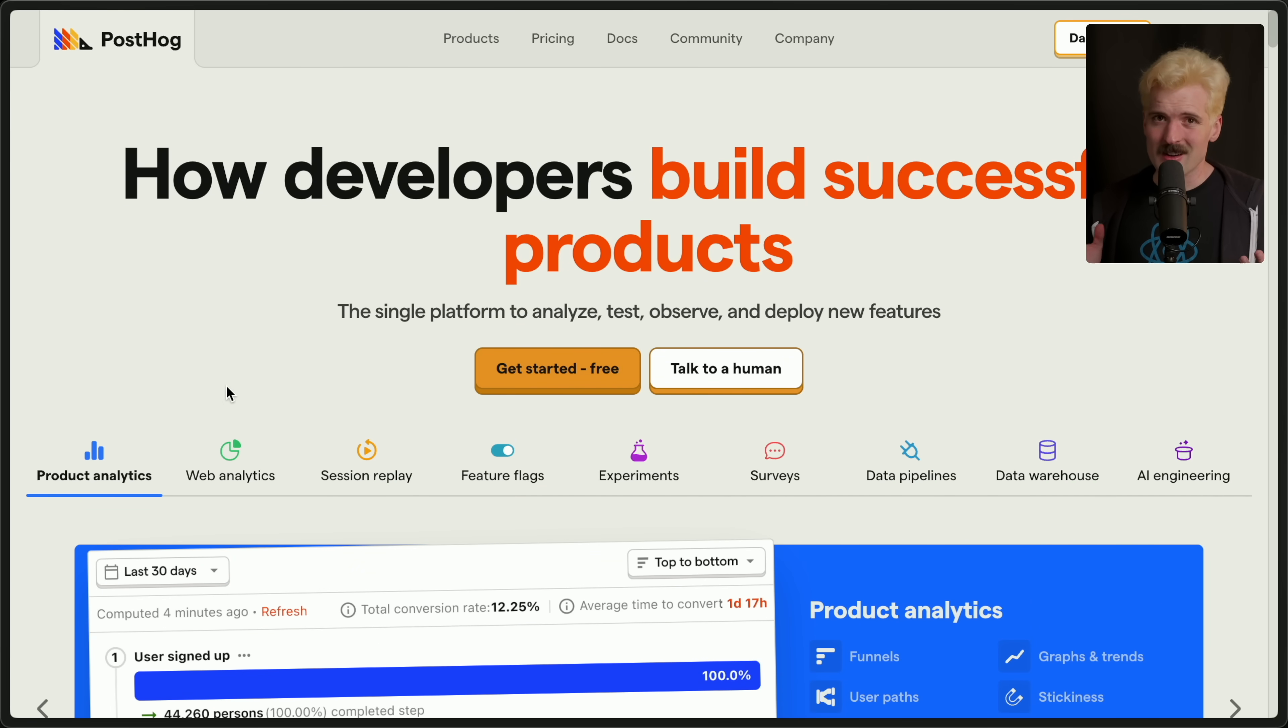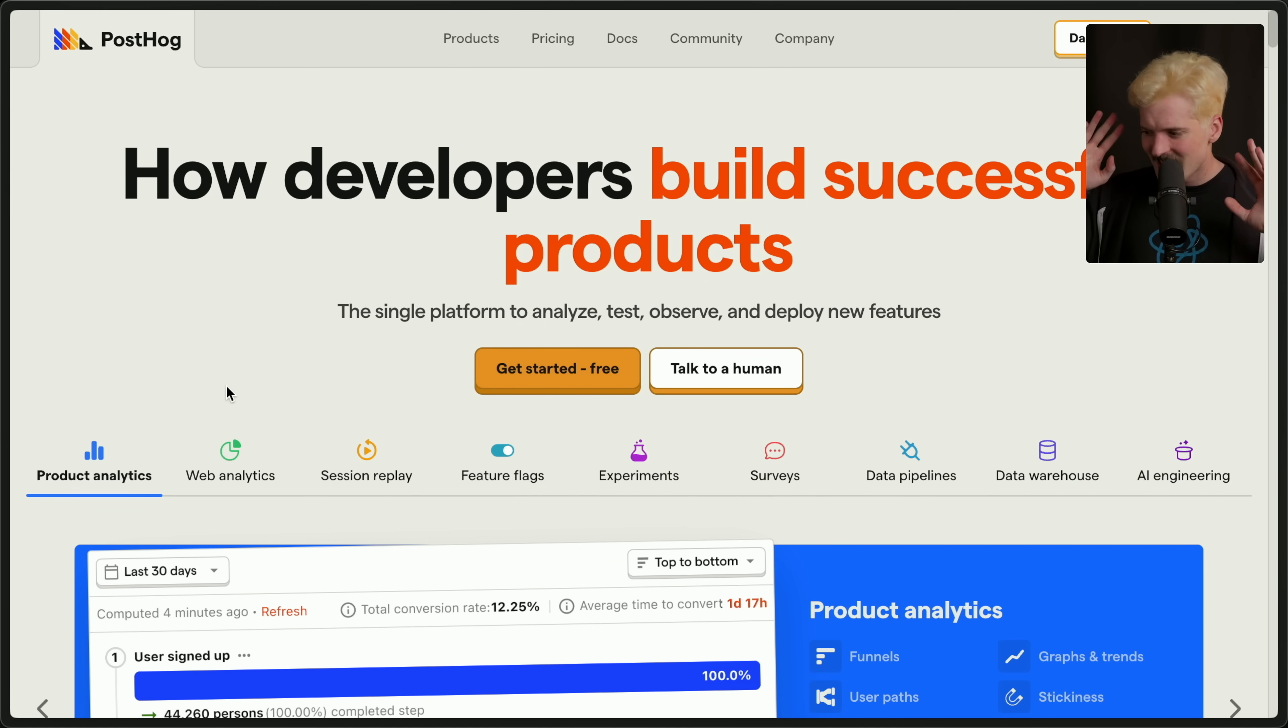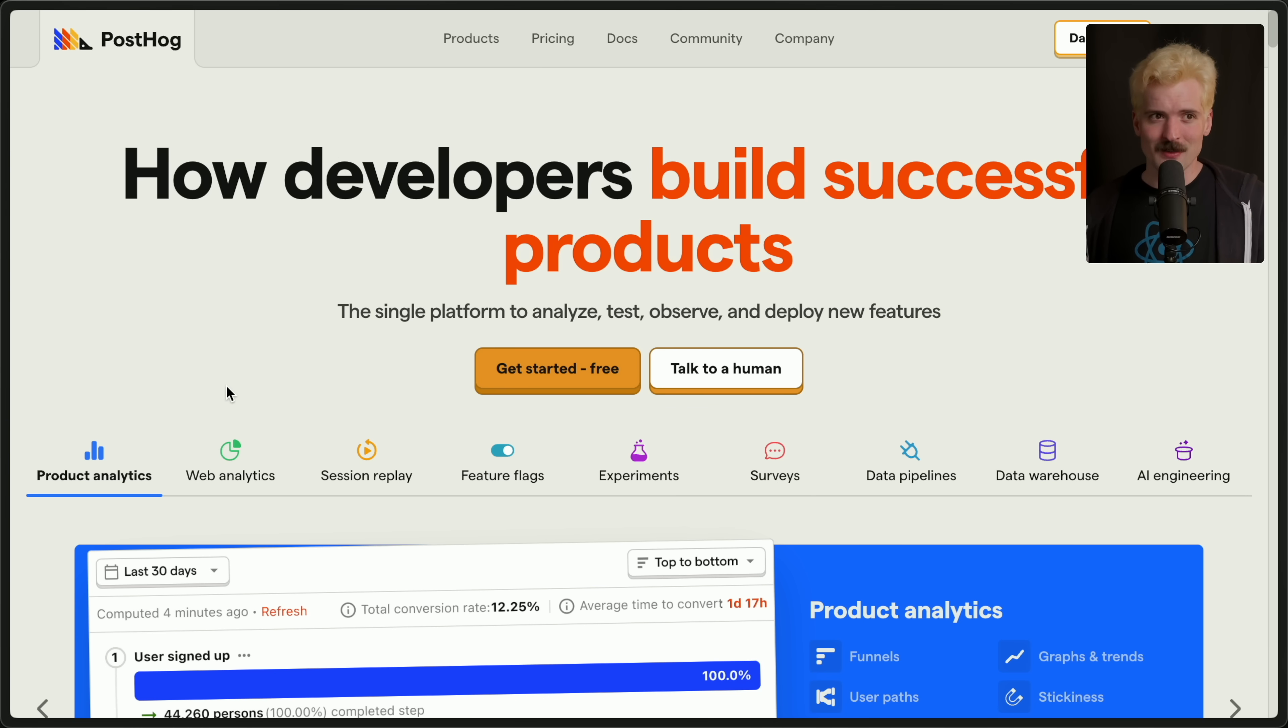Obviously, analytics is the big one, but they also have feature flags, experiments, surveys, and so much more. It's just the amount of these things you'll find yourself needing is unbelievable, and having them all in one open source, well-priced toolkit is really great.